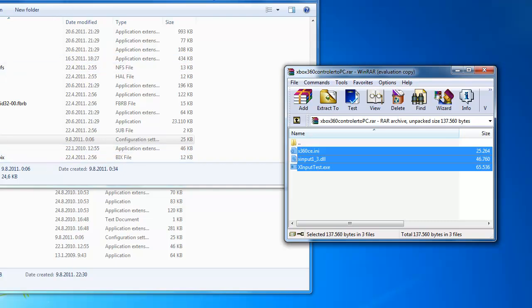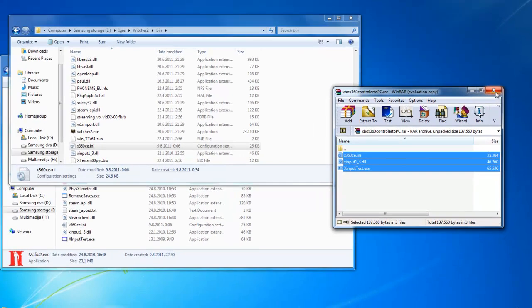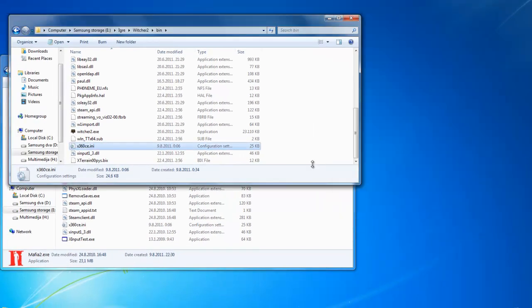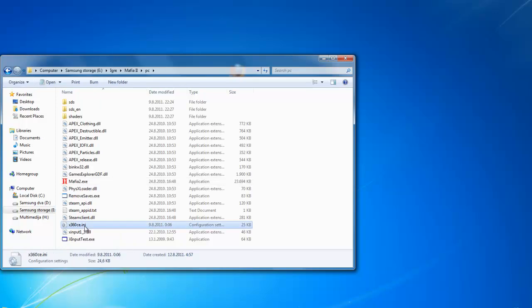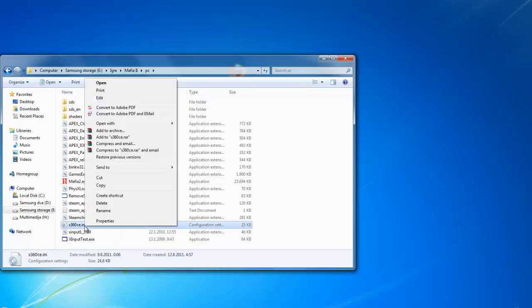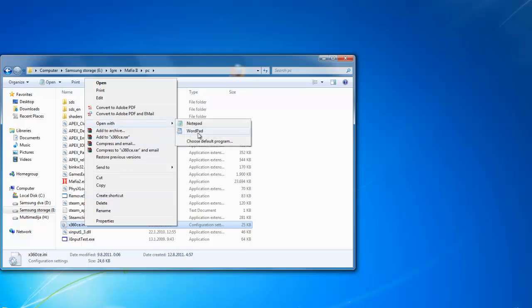It is not important which game you do that, but the second step is always the same. You need to open x360c.ini file with some text editor. We will use WordPad. Just right click it and open with WordPad.